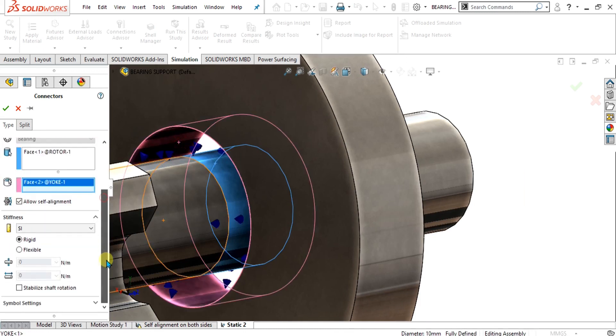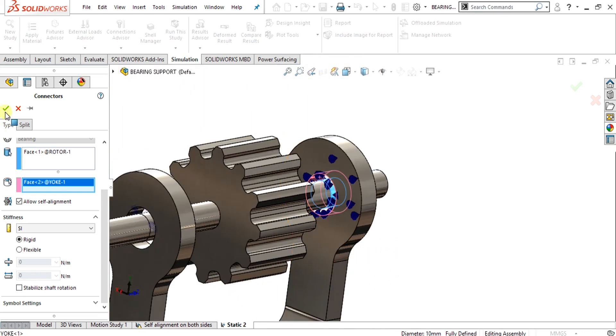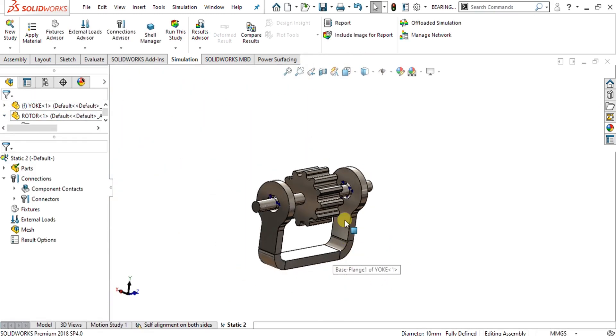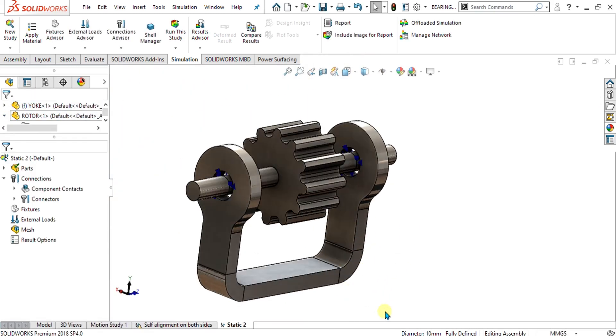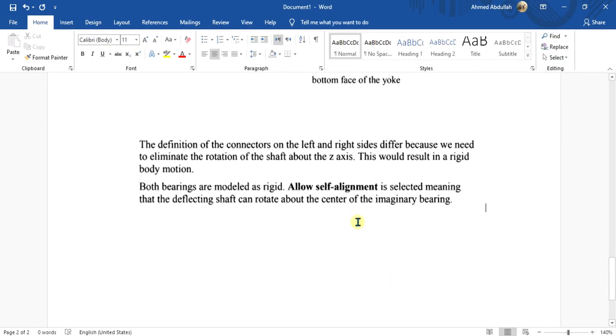Again, simply select this shaft and select the housing from here. For that, we are not going to use the stabilized shaft rotation. Why we have made the different bearings? We have made the different bearing because we need to eliminate the rotation of the shaft about the z-axis. This would result in a rigid body motion. Both bearings are modeled as rigid.